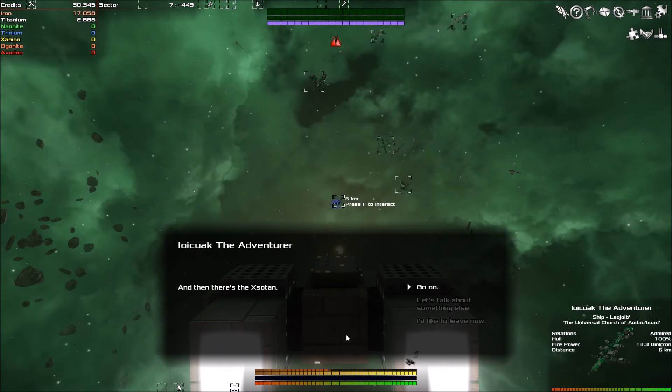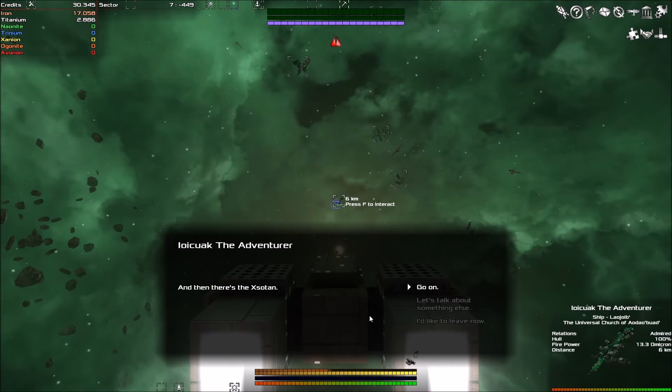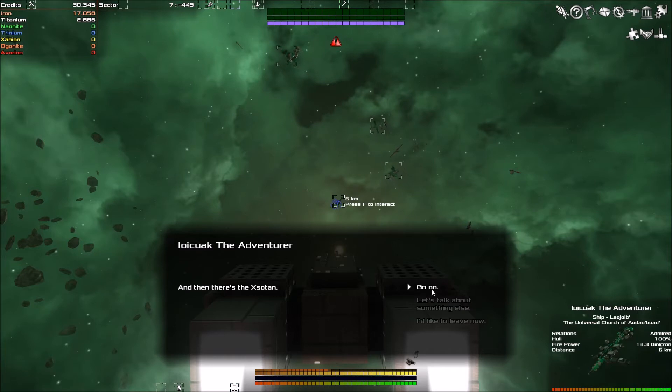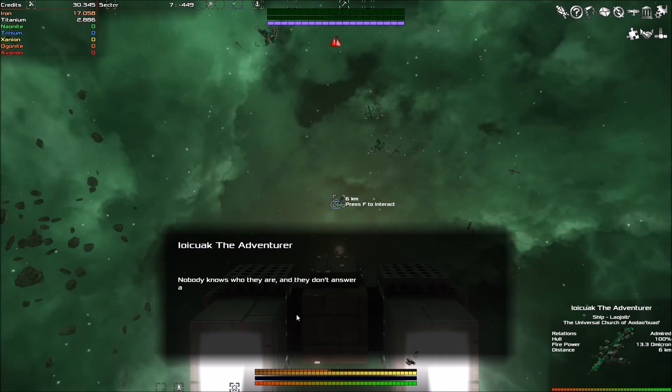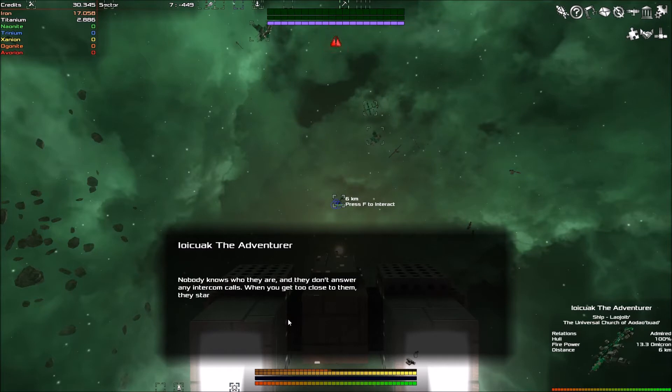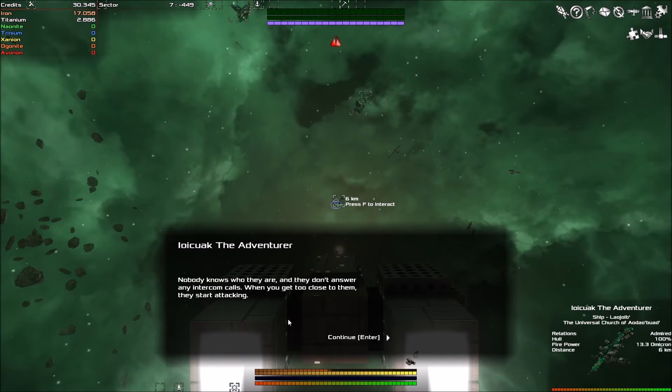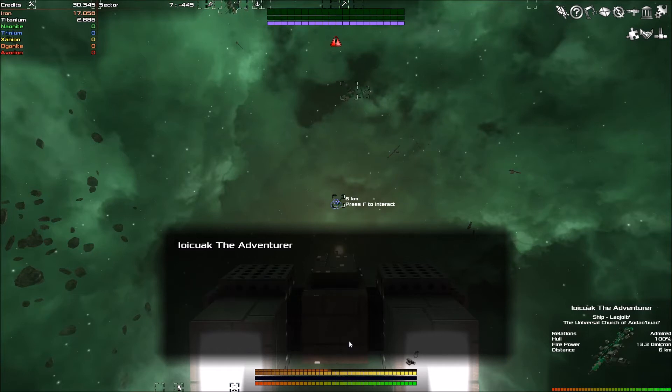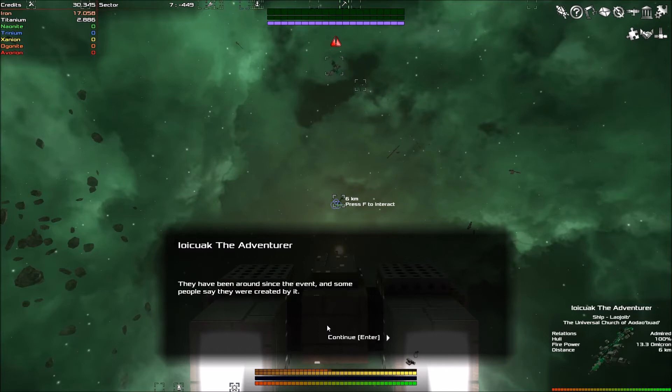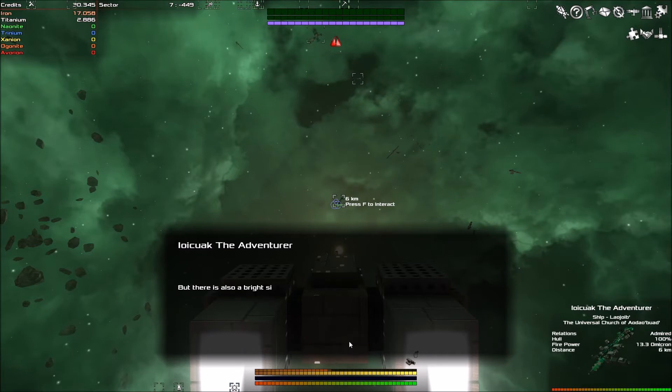And then there's the Zotan. I'm just gonna call them Zotan. It's like the Xenon, because it's X, but nevermind. Go on. Nobody knows what they are, and they don't answer to any intercom calls. When you get too close to them, they start attacking. They have been around since the event, and people say that they were created by it.